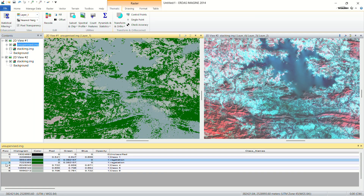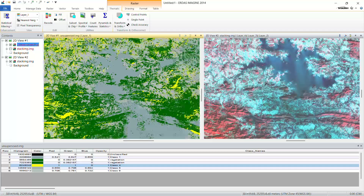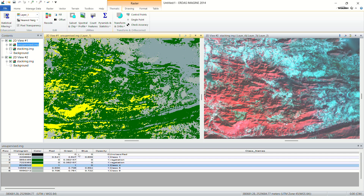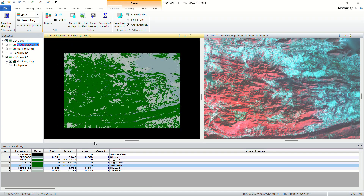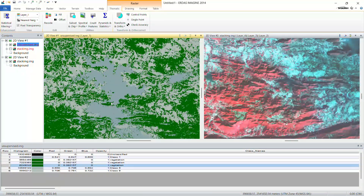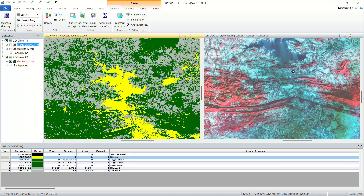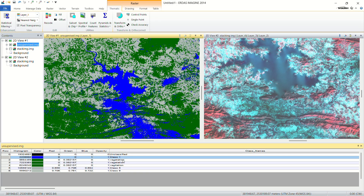Now find the class corresponding to the reservoir or water body. Select that color, change it to yellow to compare — you can see this matches the reservoir area in the FCC image. This represents water, so change the color to blue and name it 'Water Body'.